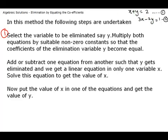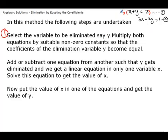So in the first equation we must have the same coefficient for y. For that to become equal, we multiply the first equation by plus 2. If we multiply by plus 2, the first equation becomes 2x plus 2y is equal to 4. That is the first step.